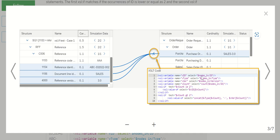First, we are creating a variable and placing all three values here. We also have one more variable for the count — the count of this node, node subscript ID. If we have two occurrences, the count will return two. If it has one occurrence, the count will return one.